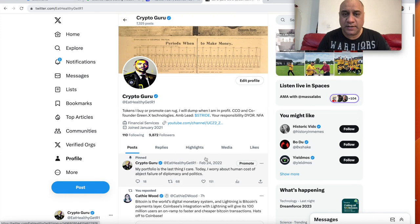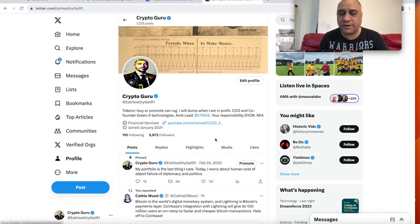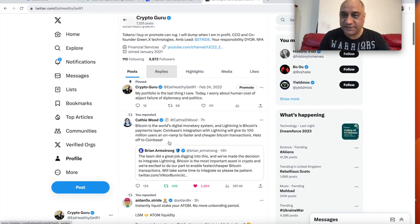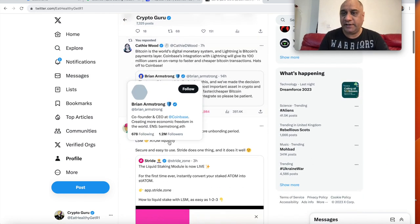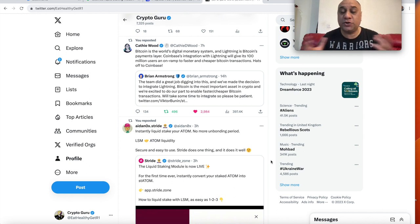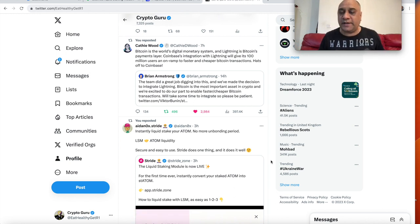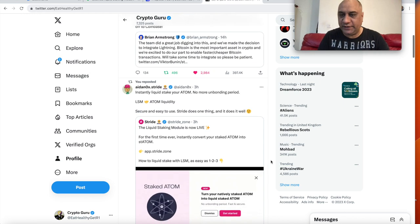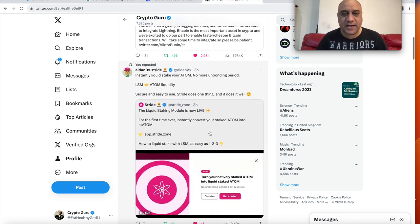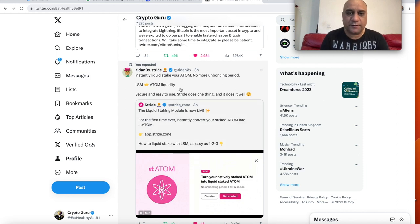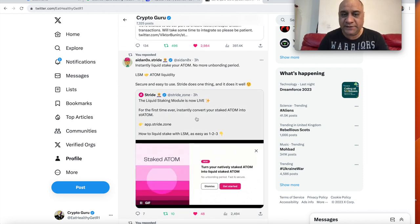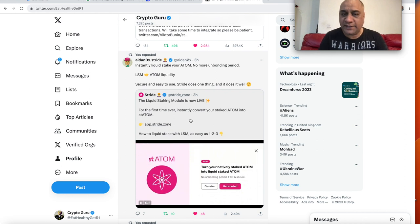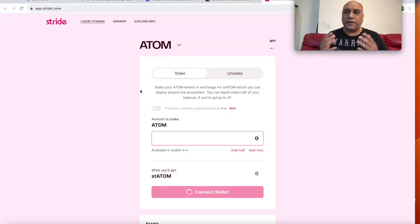So to do this, by the way guys, follow me on Eat Healthy Get R1 on Twitter. Because this is the place where I actually provide the latest alpha. As you all know, I am usually a weekend YouTuber. I don't make these videos for money. It is more of a hobby for me. However, I do tweet often during the day. For example, when this went live, I did tweet this from Aiden from Stride team. And again, please only follow official links.